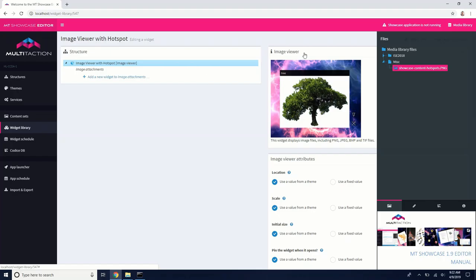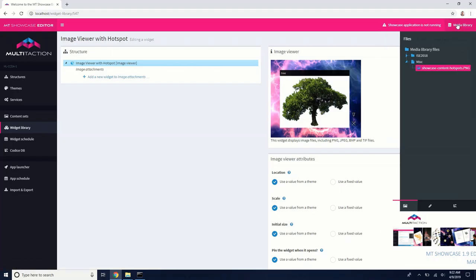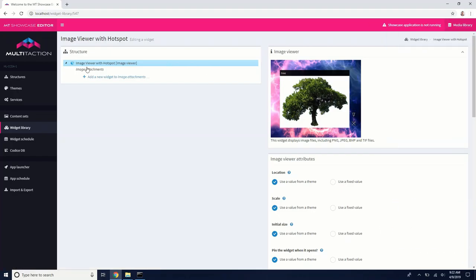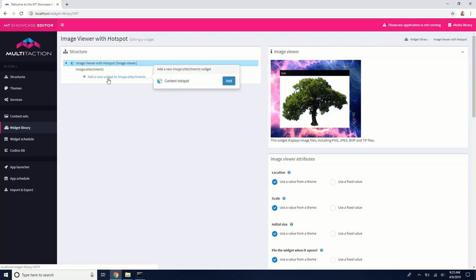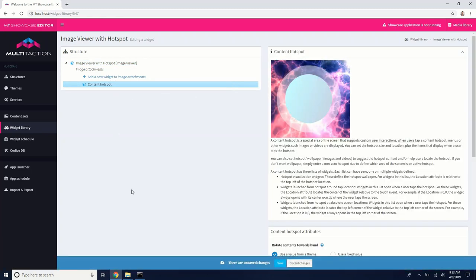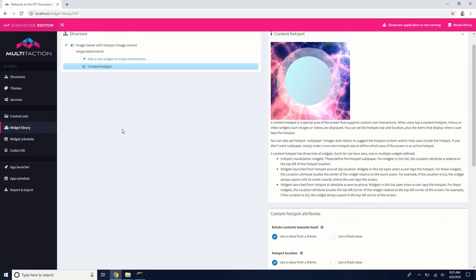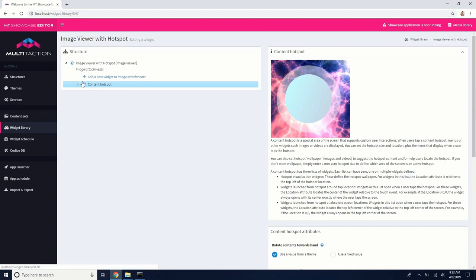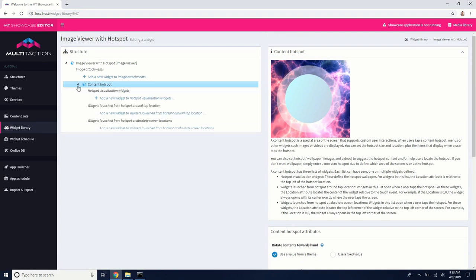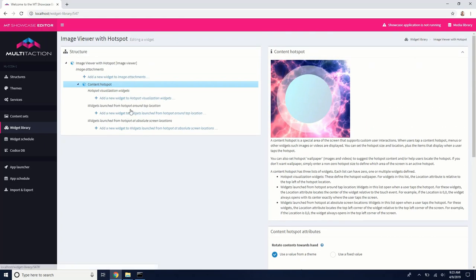But now that I created it with that custom widget type, I can add image attachments. So the image attachment that I want to add is a content hotspot. So we have another tutorial to go more in depth about content hotspots. But what I want to do is be able to create an invisible hotspot over an existing part of that widget.